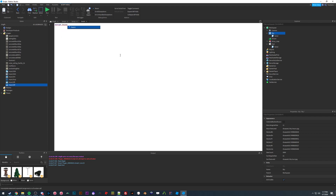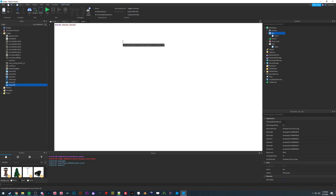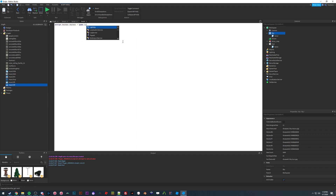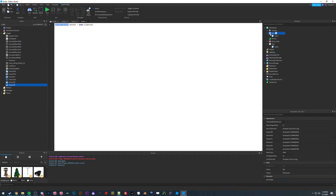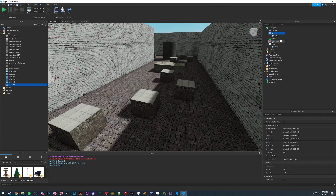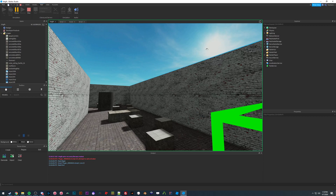We can do this with a simple one-line script. script.Parent refers to our Sky object, and we move it to Lighting by setting its parent: script.Parent.Parent = game.Lighting. This is effectively the same as dragging the object into Lighting. When I hit Run with this inside our model, there is our skybox.